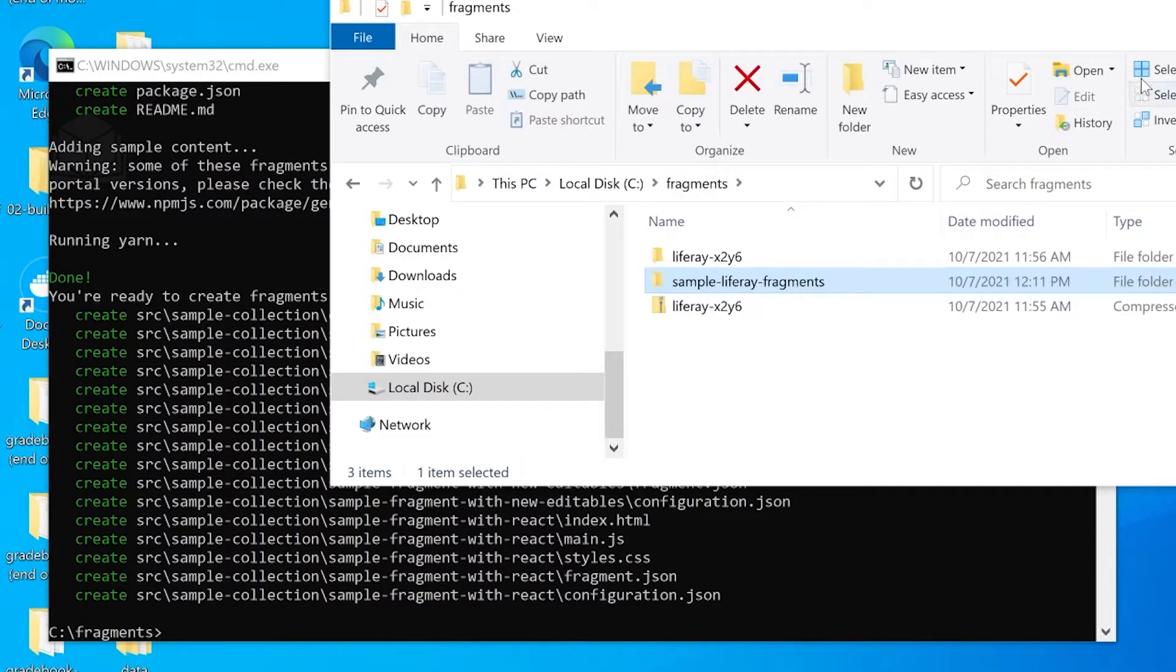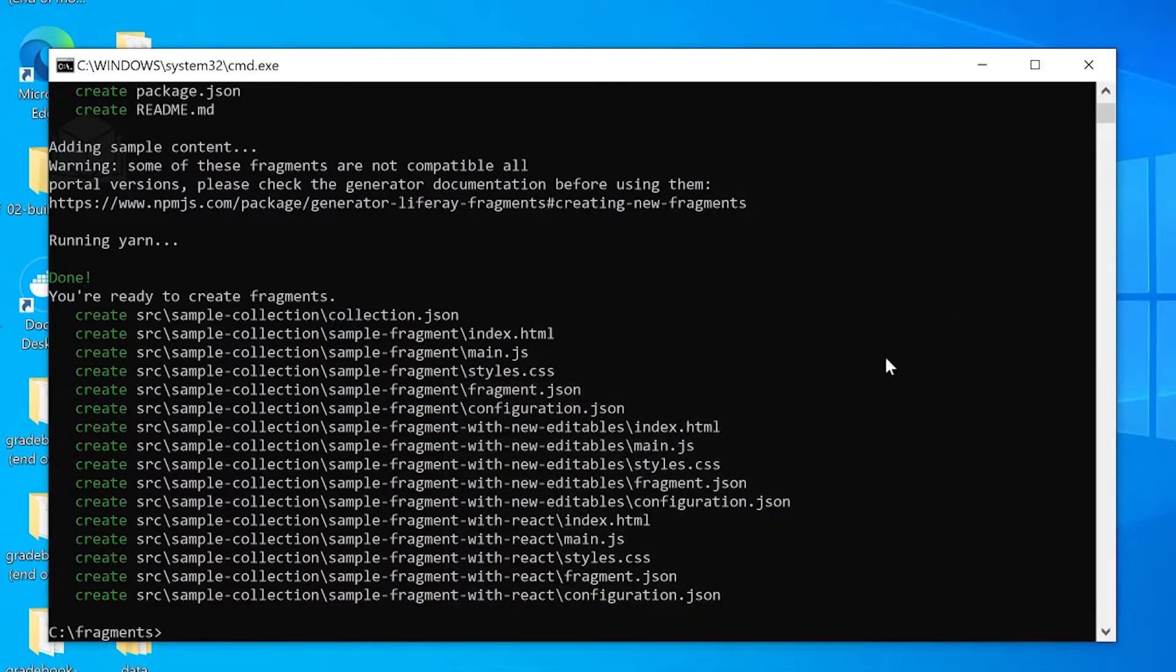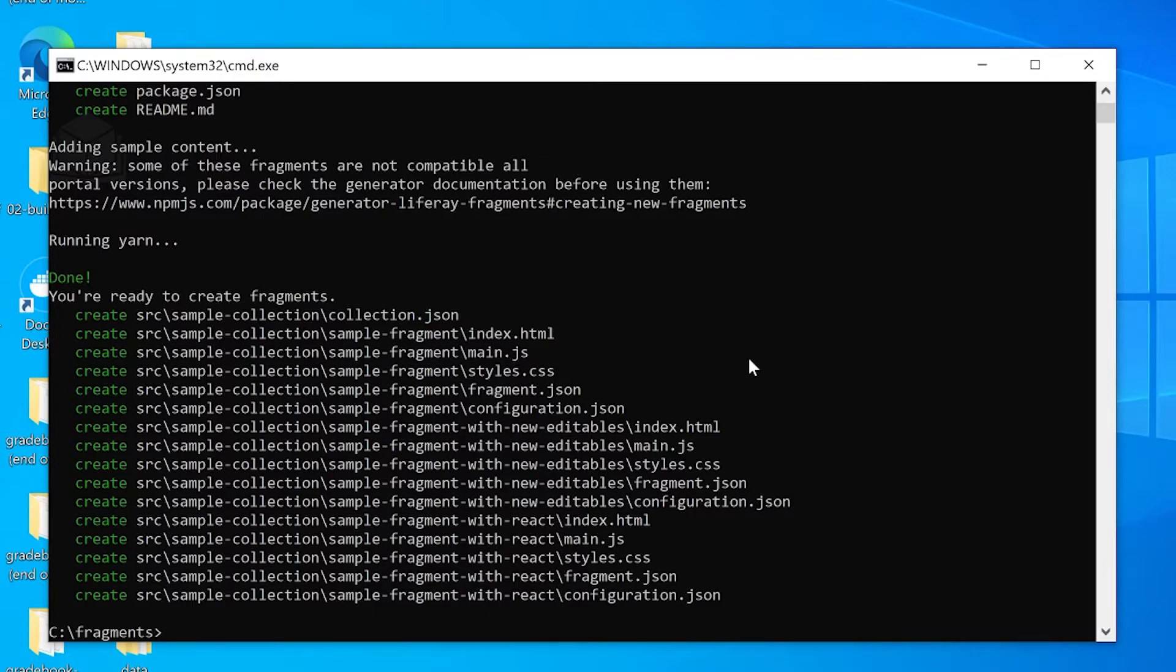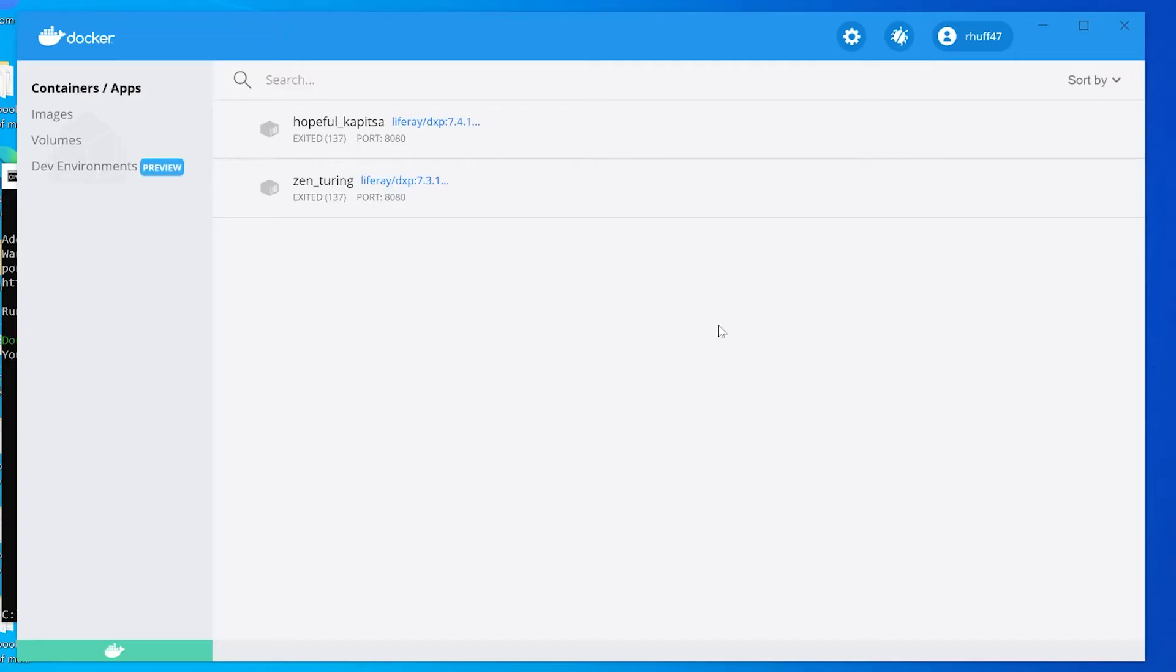Now, what we can do at this point is we're going to go ahead and deploy our sample fragments so we can take a look at our sample collection. We're going to do that by starting up our Docker container.